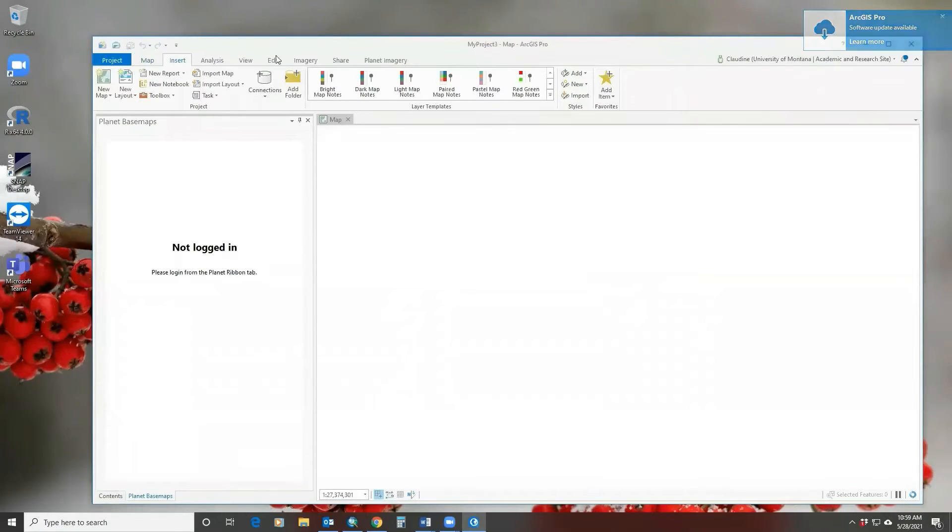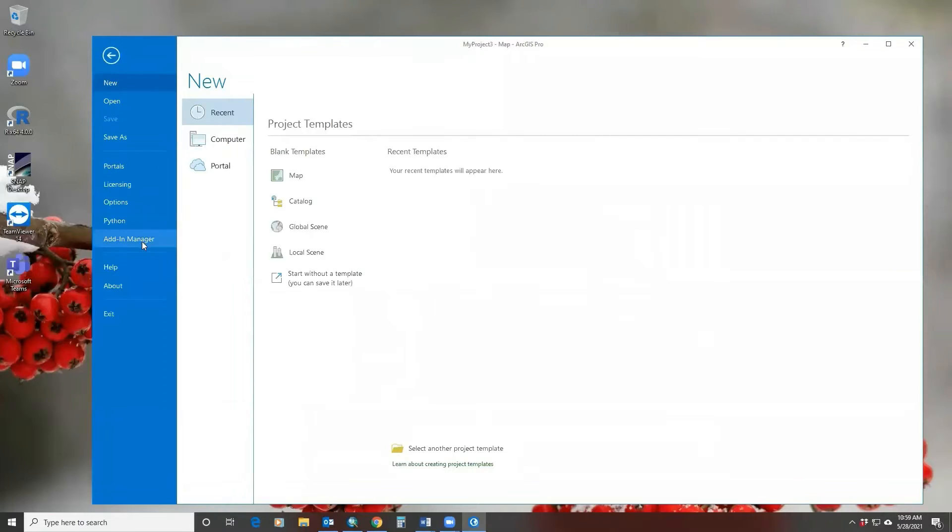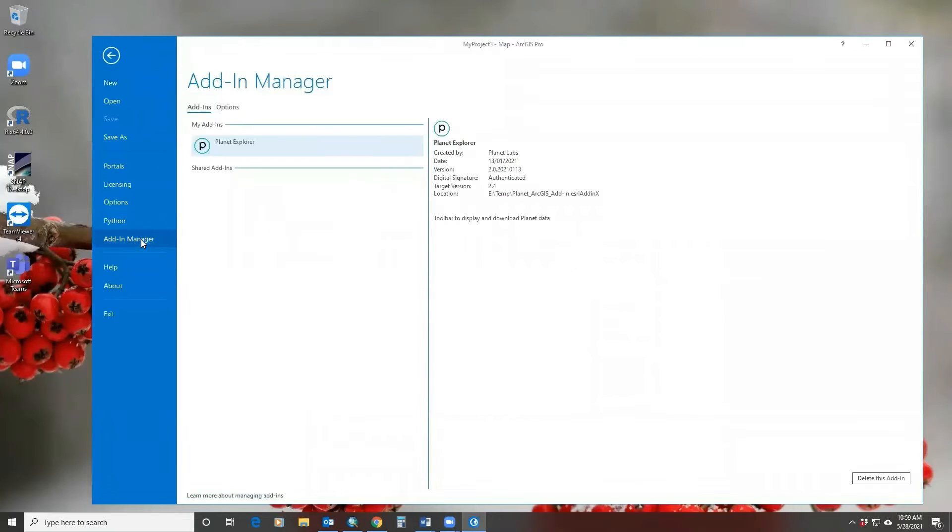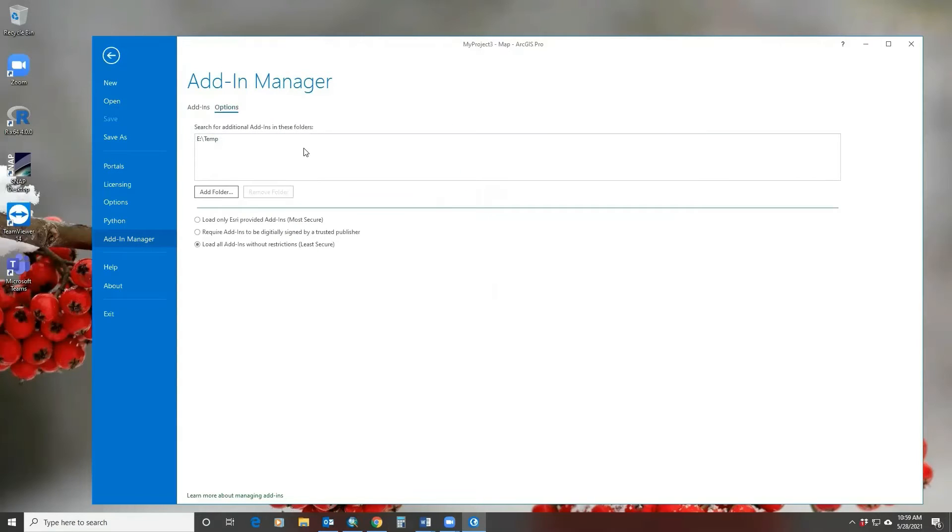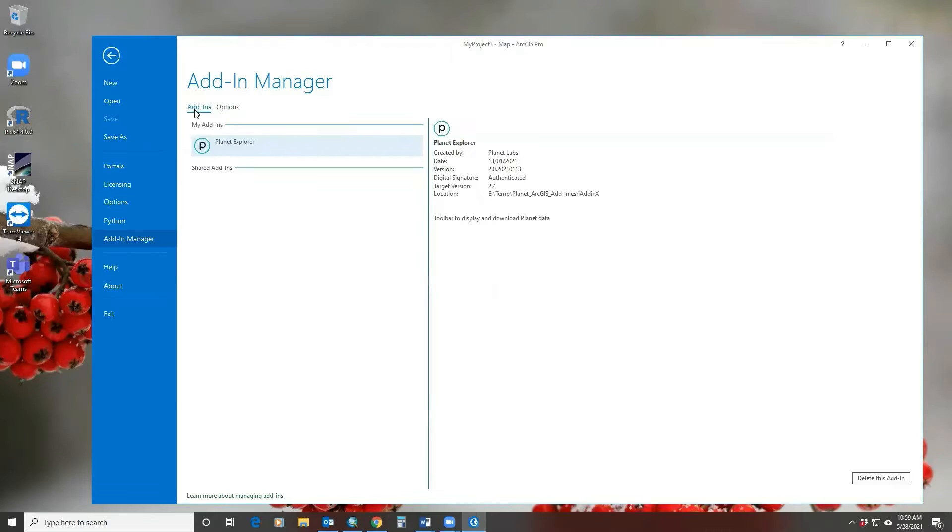On your top ribbon, if you go to Project, Add-in Manager, I've already got my Planet add-in explorer installed, but you can go and search for add-in in the folder where you downloaded it. The installation is really quick.